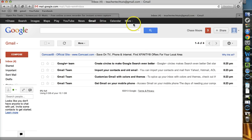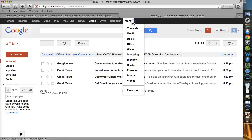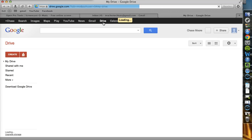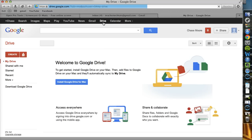If not, you can always search under the More drop-down tab. But let's simply click it, and it's going to open up into Drive, which we're going to look at in the next video.